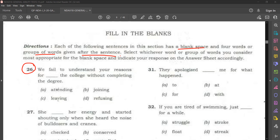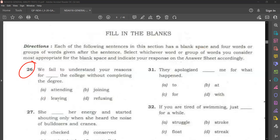Which is the correct word? While reading itself, the meaning is clear. Someone is leaving the college without completing the degree. So the answer is 'leaving.' We fail to understand your reasons for leaving the college without completing the degree. We cannot say attending — that is wrong. Joining — wrong. Refusing — also wrong. So it is leaving. That is the answer for question number 26.